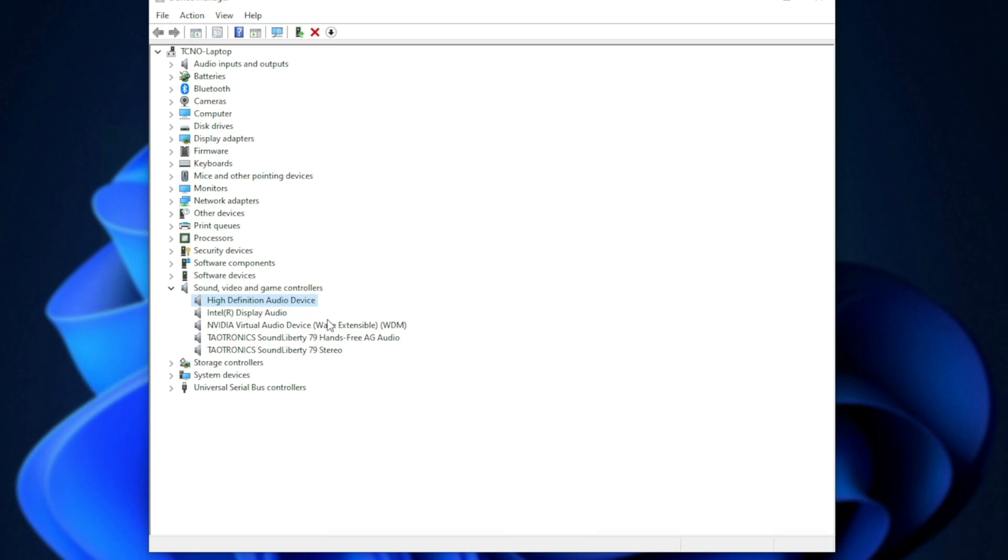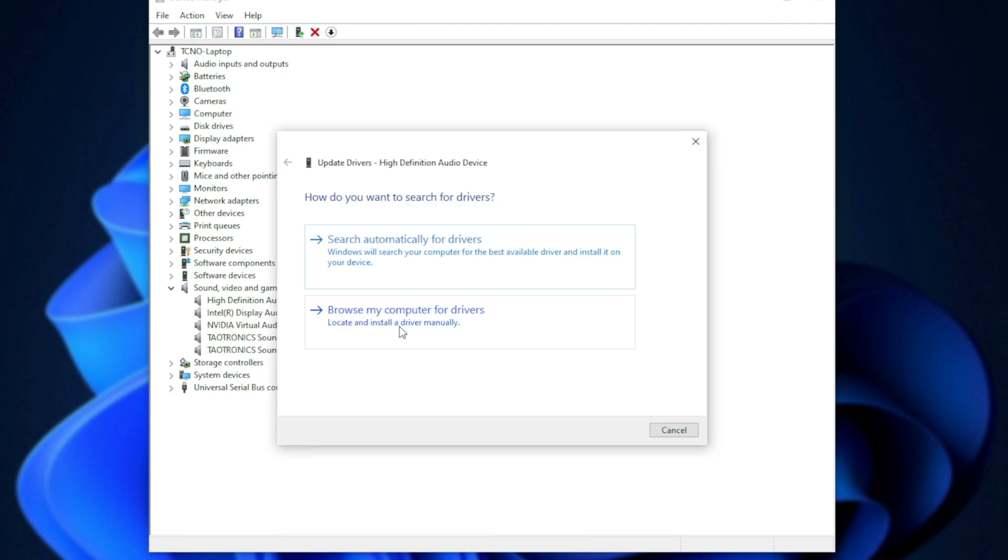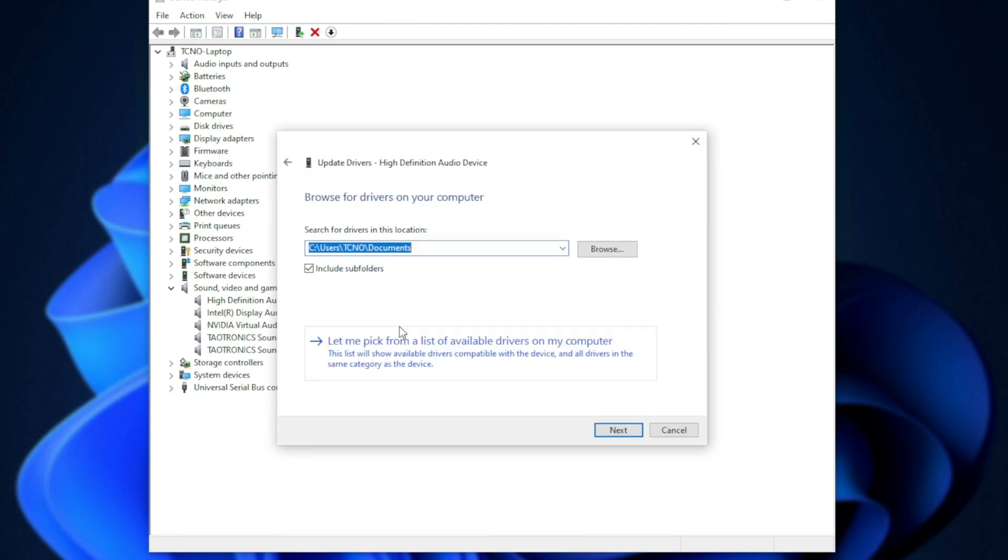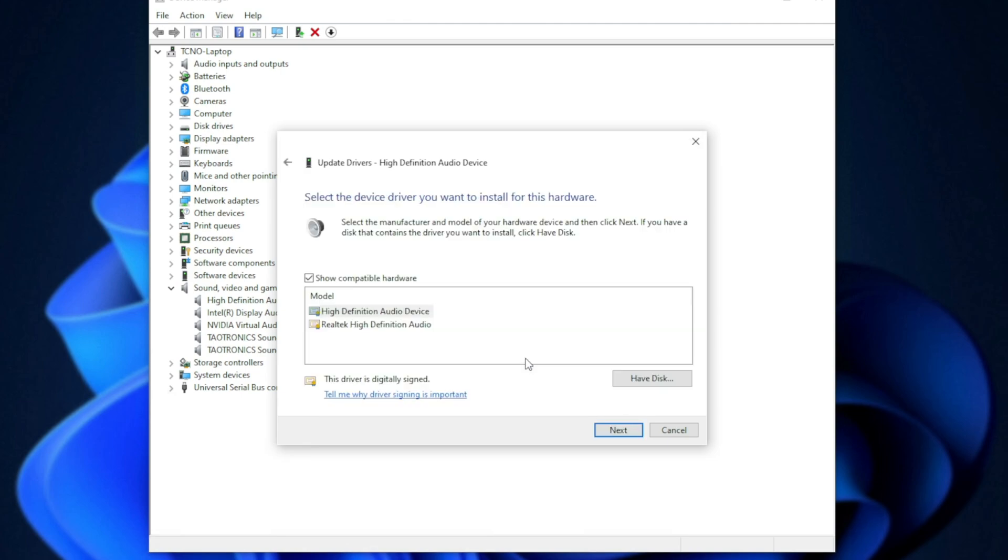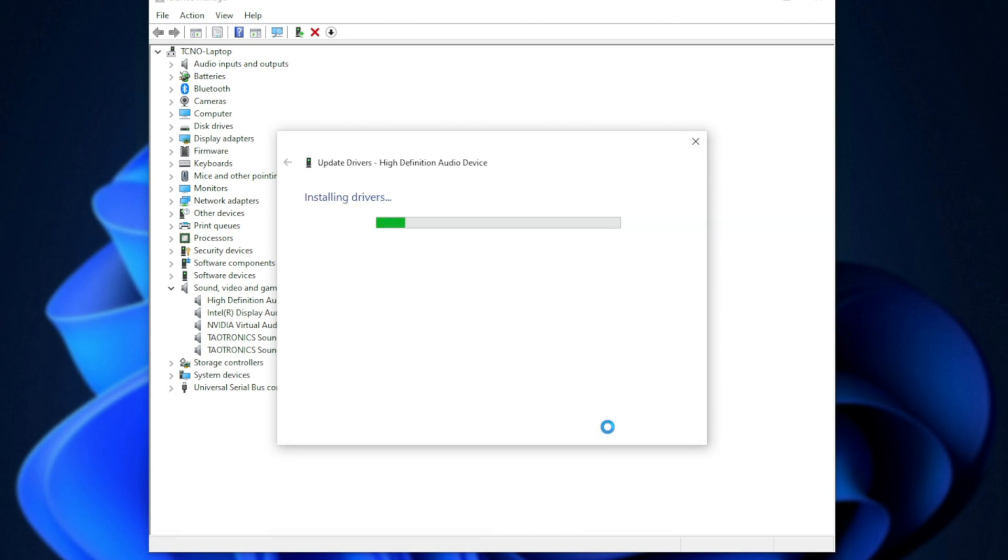However, if it's not, you can come back here, right-click, Update Driver once again, Browse, pick from Available, make sure this is checked, and then choose Realtek High Definition Audio once again.